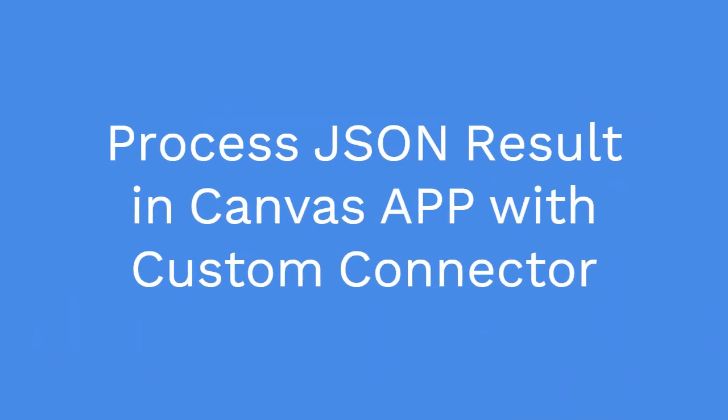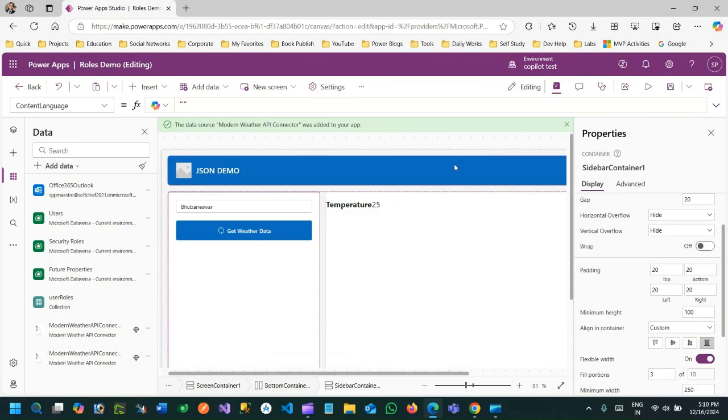Hello everyone, welcome to another video. In this video we will discuss how we can use a custom connector in a canvas app and how we can process the response from the custom connector action, which is in JSON format, and bind it to our labels.